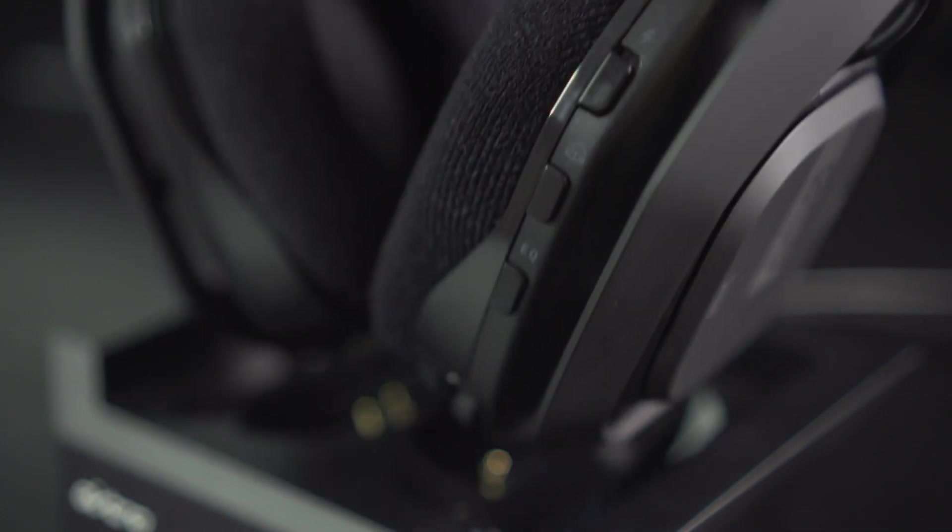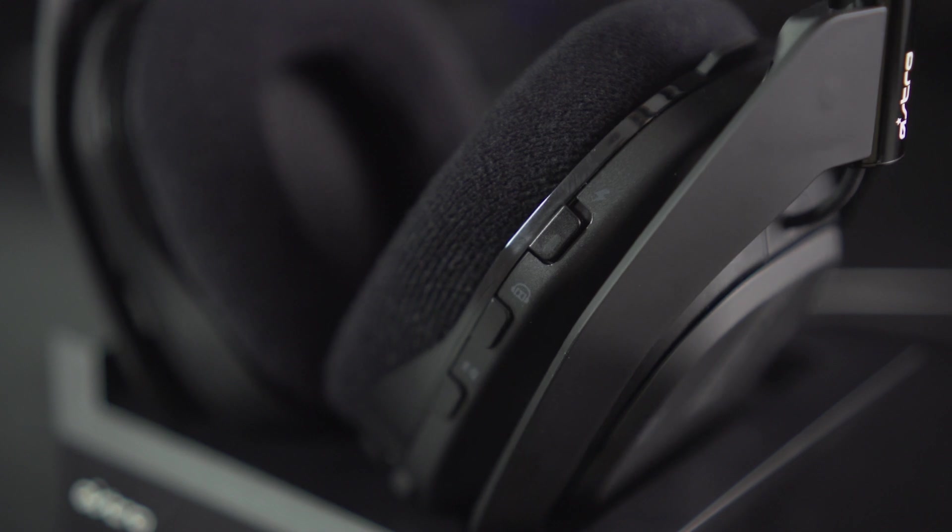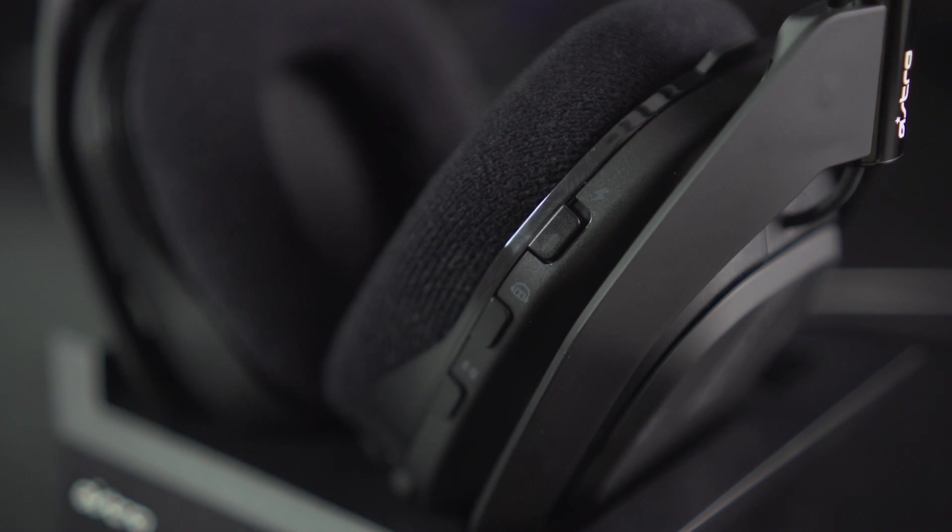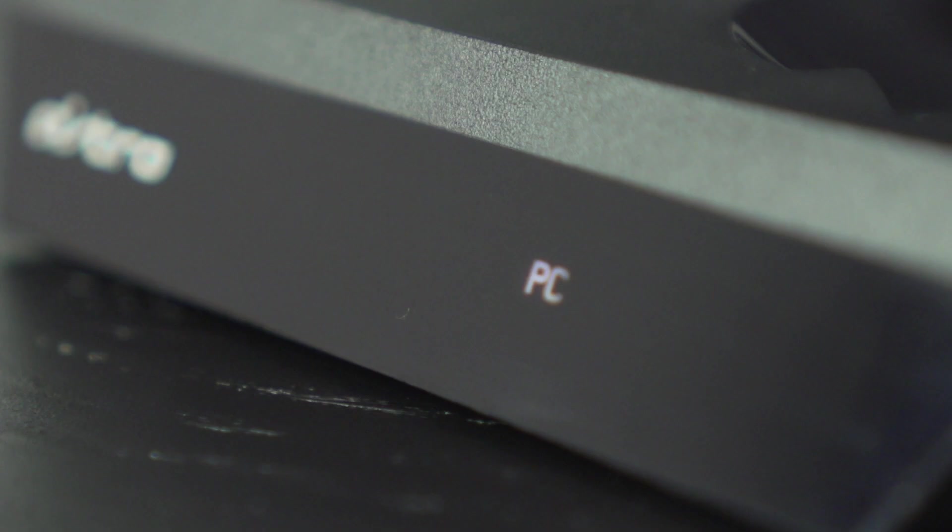To pair and charge, power on your headset and dock it in the base station with the mic facing the left. Make sure to flip your base station into console mode.